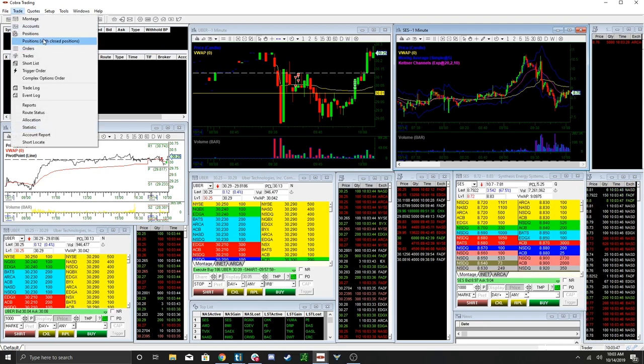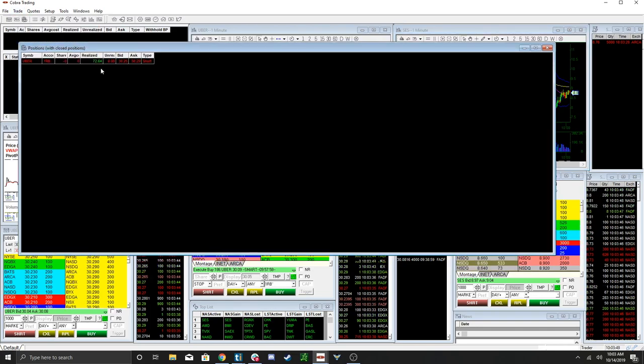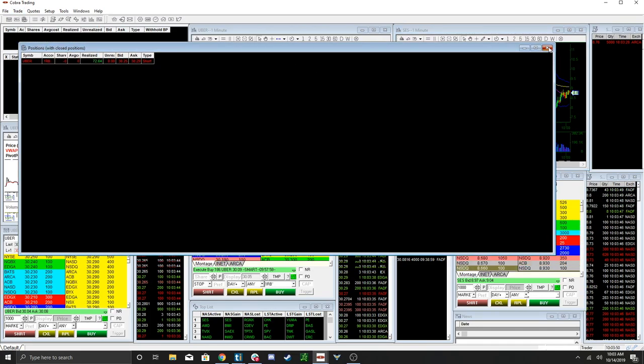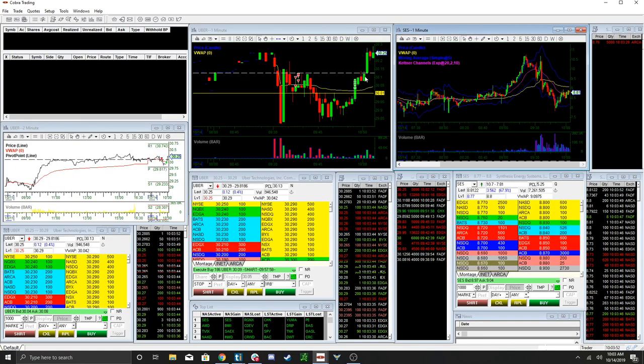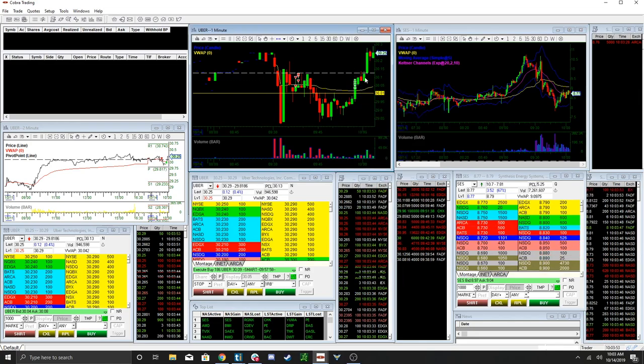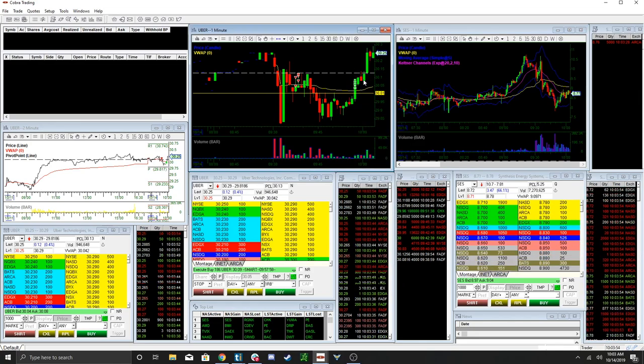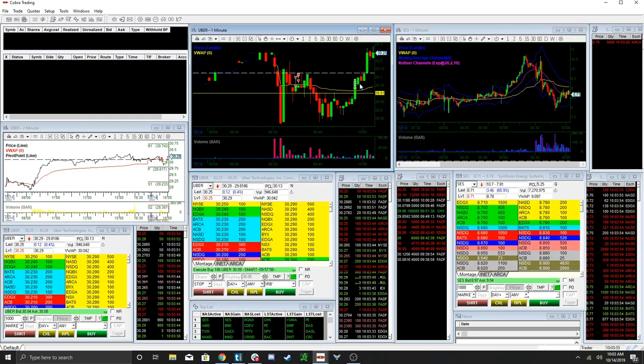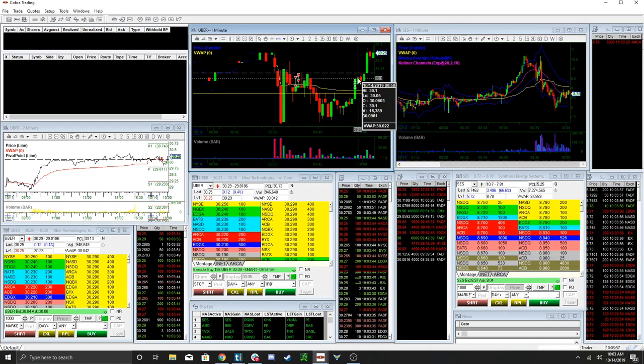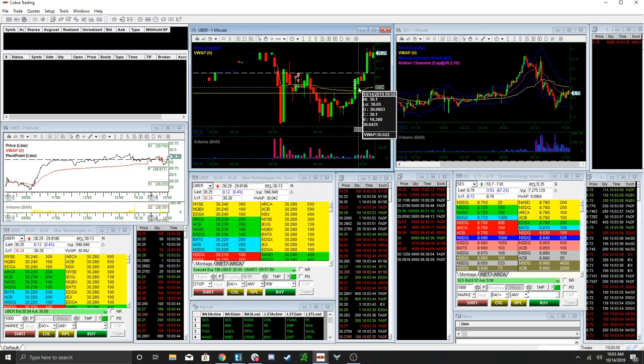And in this case, I still made 72 bucks. I don't know, after... I didn't see this get taken out.